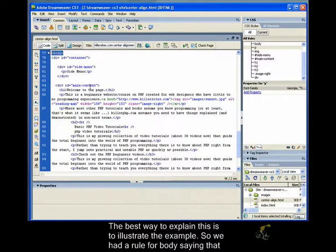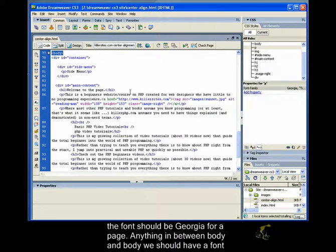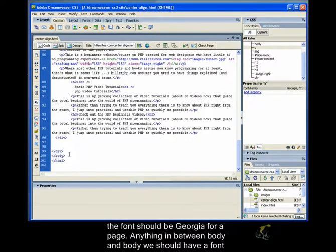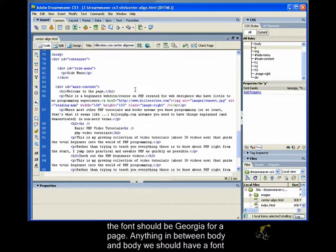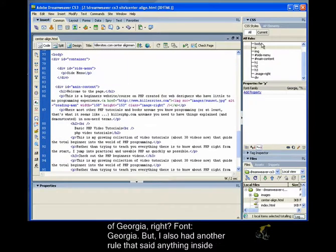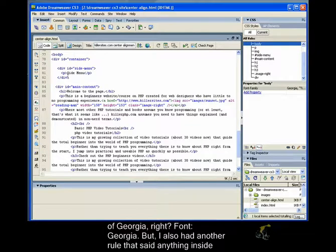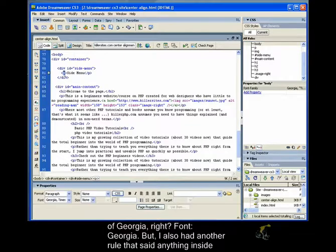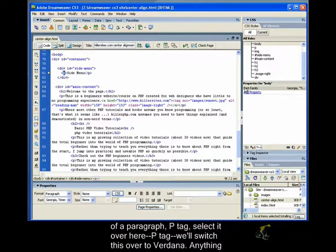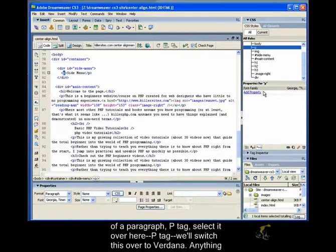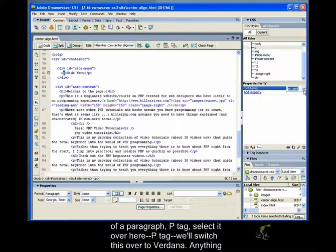So the best way to explain this is actually to illustrate the example. So we had a rule for body saying that the font should be Georgia for the page. Anything in between body and body, we should have a font of Georgia, right? Font Georgia. But I also had another rule that said anything inside of a paragraph, P tag, I'll select it over here, P tag, well let's switch this to Verdana.